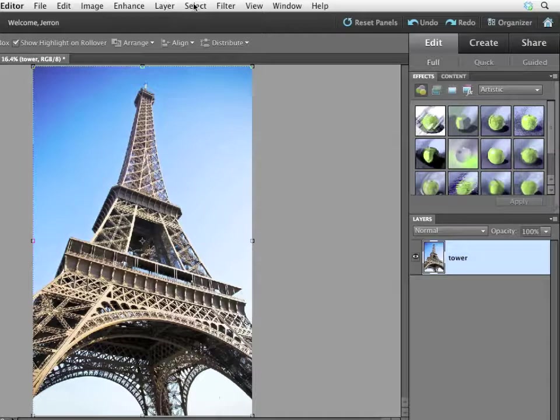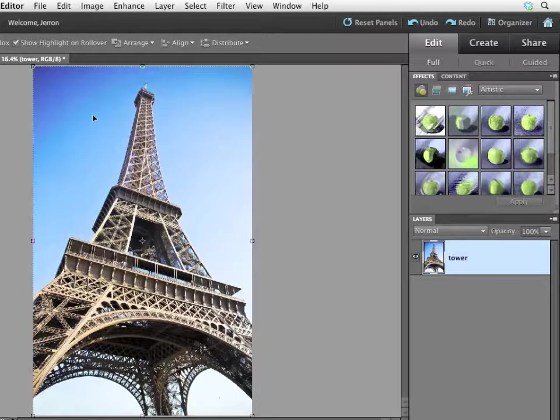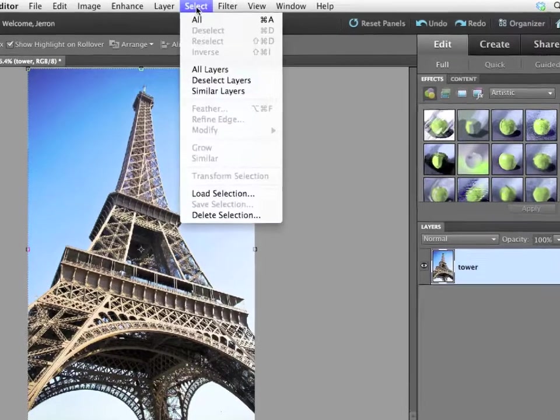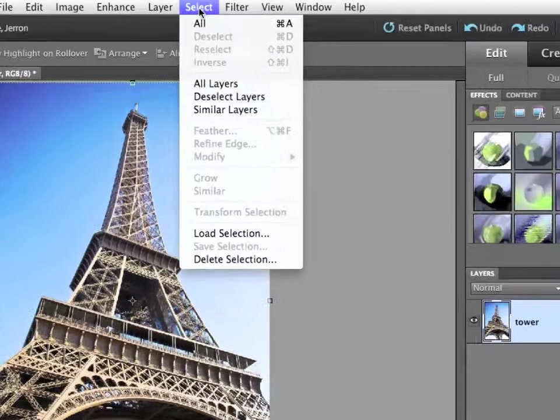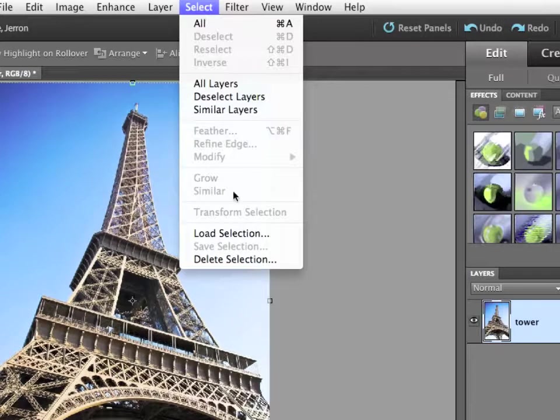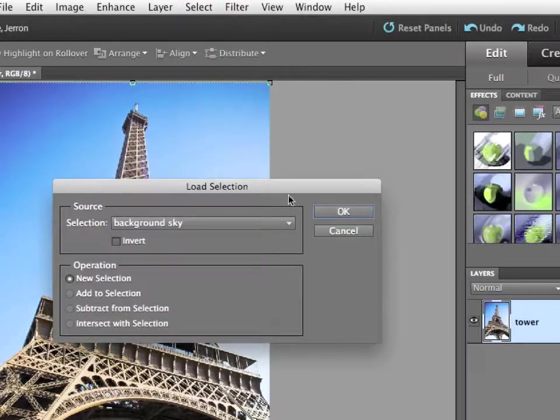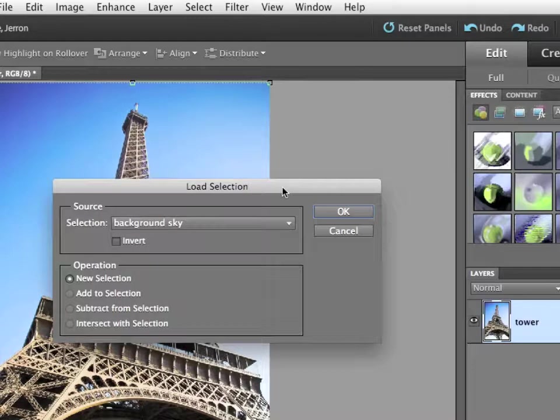Remember, previously I made a selection by using the Magic Wand tool, and then choosing Select Similar. And it's still saved with this file. I'm going to choose Select Load Selection. This is the exact same way that I made the layer mask previously. I want to choose the background sky selection and click OK.